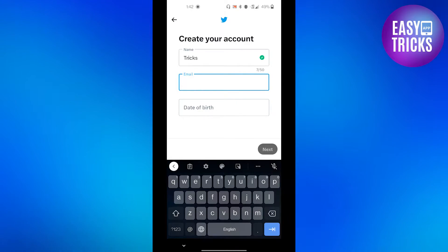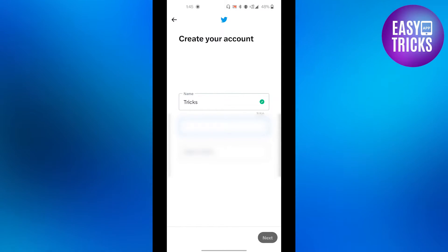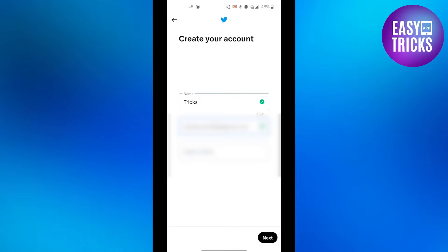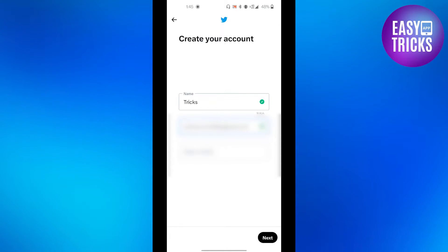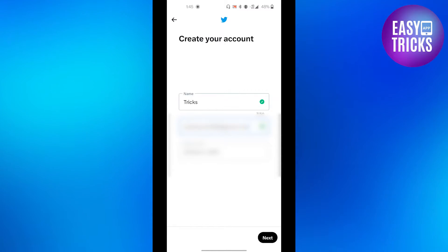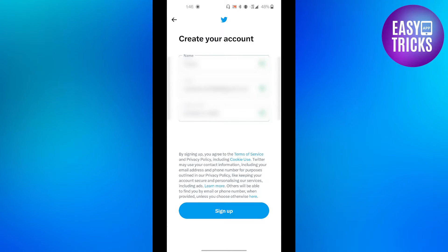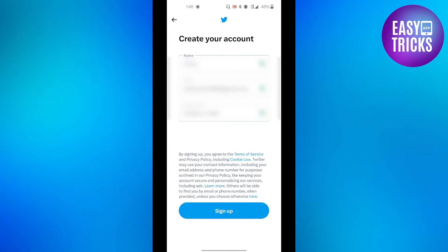Enter your email address which you are already using with another Twitter account. After you have entered your email address, select your date of birth and then click the next button. Click next again, then confirm all of your details and click the sign up button.